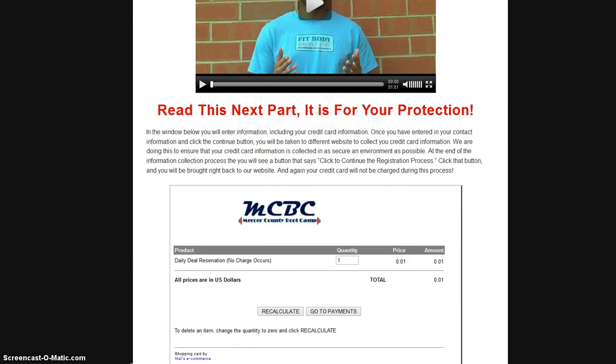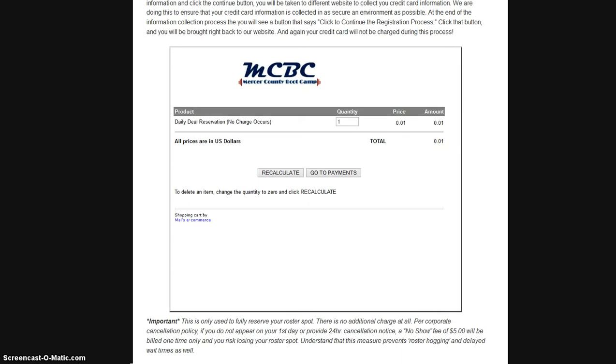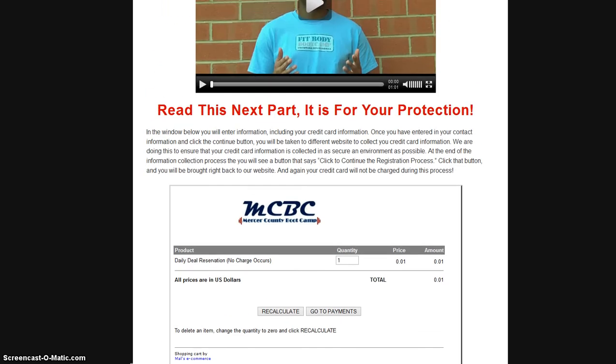There is a portion that does request billing information. Now, just to be right up front, there is never a charge at all. There's no hidden fees, anything like that.